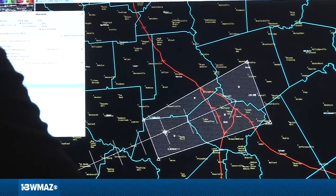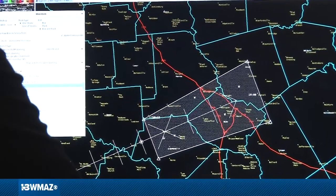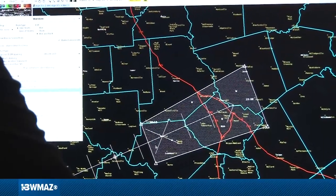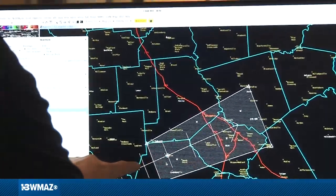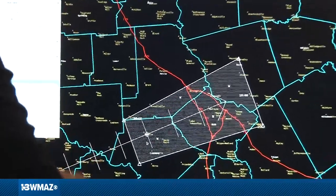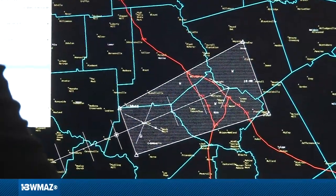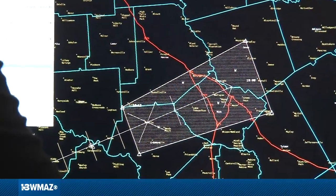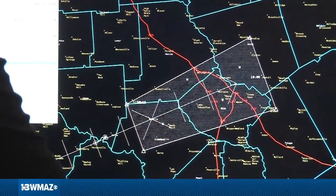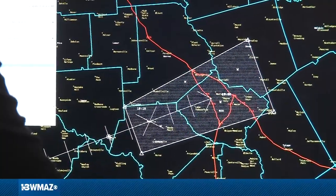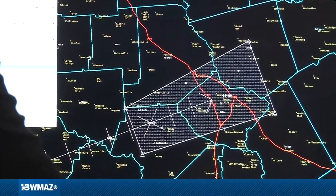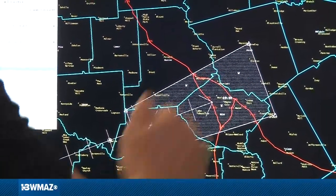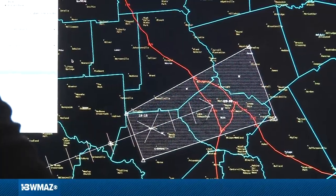Next, I identify the storm motion. I go back in time — you can see the dot, which is the center of the storm — and go back in time to find where the storm was. It changed the path and the forward speed.